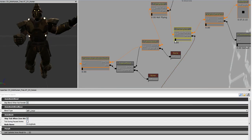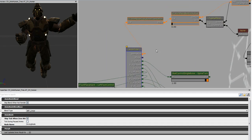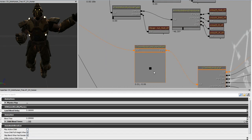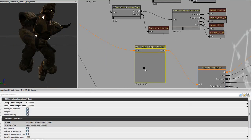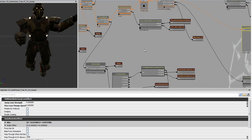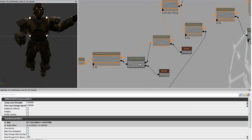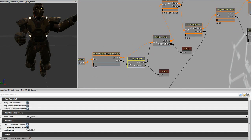We're interested in everything that's plugged into the animation input. As we adjust the values on each node, the anim tree blends seamlessly between different states. I want to point out two of these nodes — top half slot and full body slot — which are called slot nodes. Slots allow you to affect only a certain part of the skeleton.